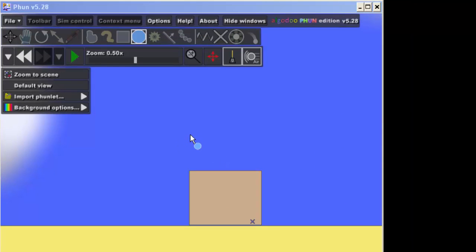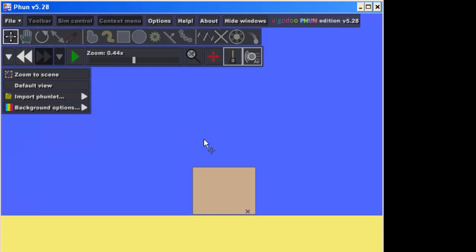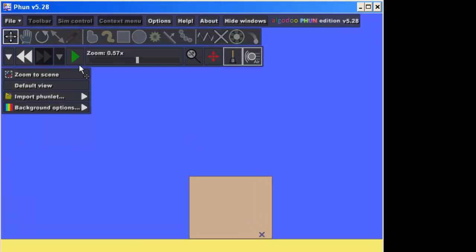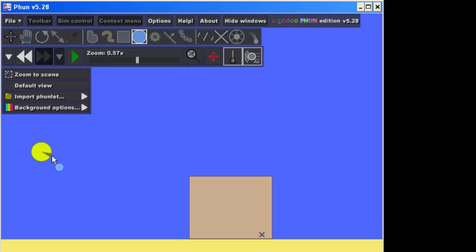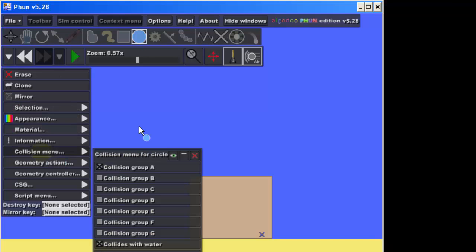All right, zoom in by rolling your wheel forward like that, and then I want you to grab the circle tool. I want you to draw a couple circles over on this side, so we're gonna draw this one.